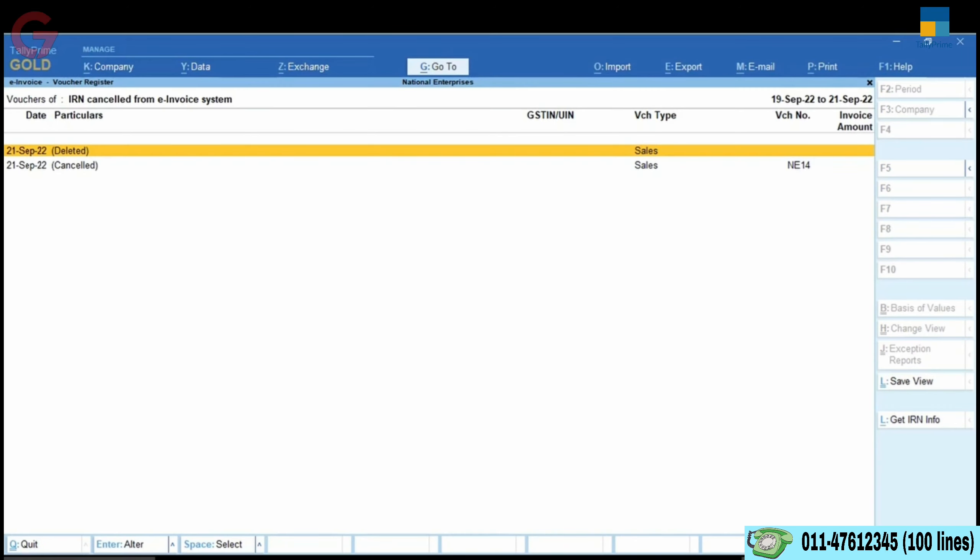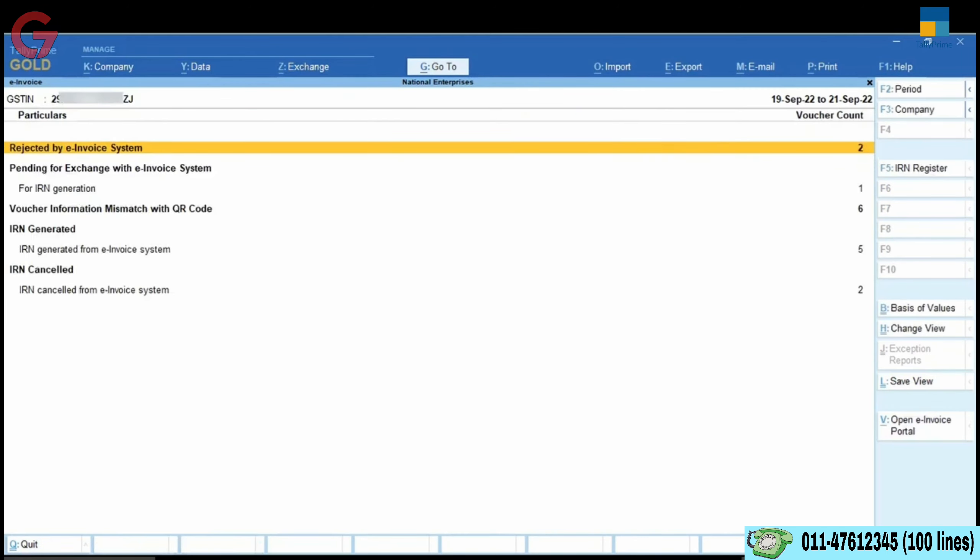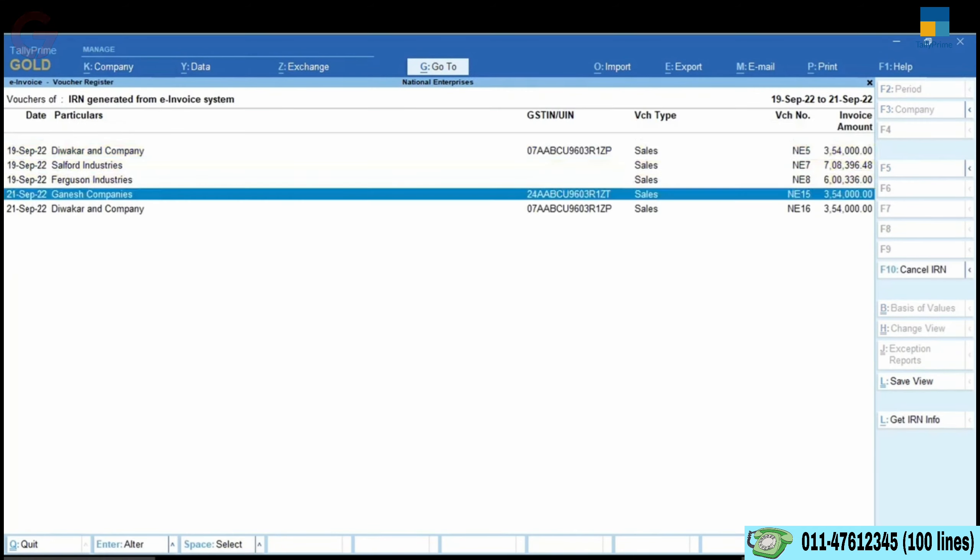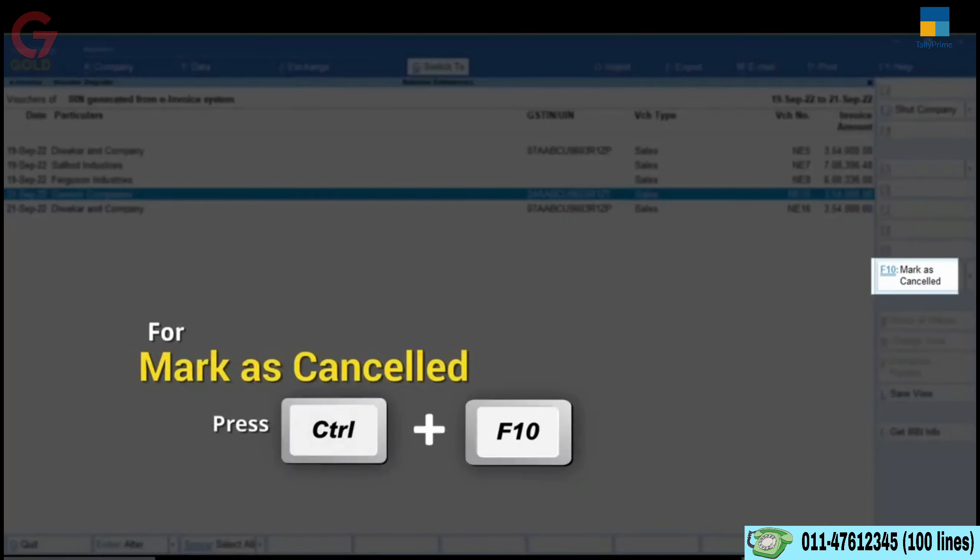If the e-invoice has already been cancelled using some other software or on the NIC portal directly, then you can choose the Control Left End mark as cancelled button.